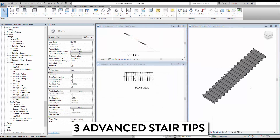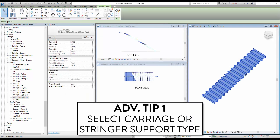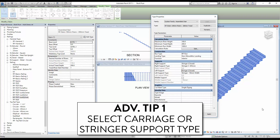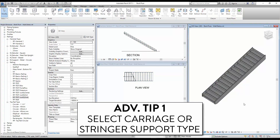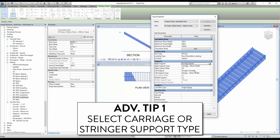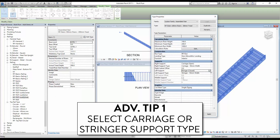3 advanced stair tips. Tip 1: select carriage or stringer support type. Select the stair and click Edit Type, then select Stringer for both the right and left support. This type is used to mimic metallic stair construction. Go back to the menu and select Carriage support style — this type is mostly used to mimic wooden construction.